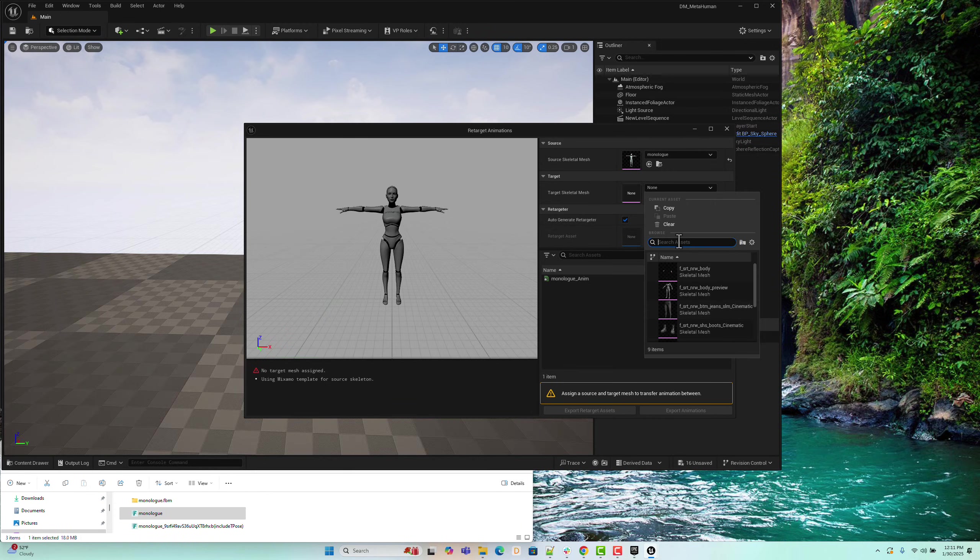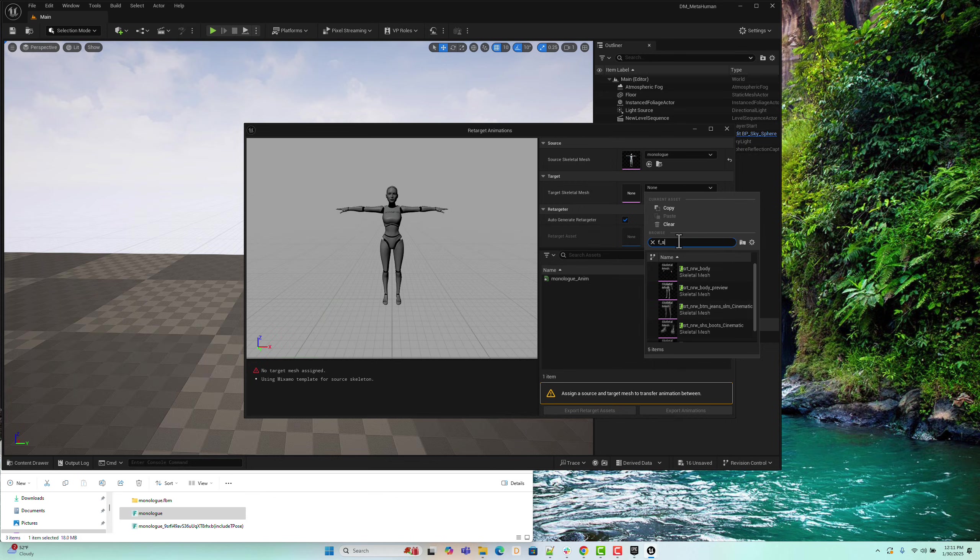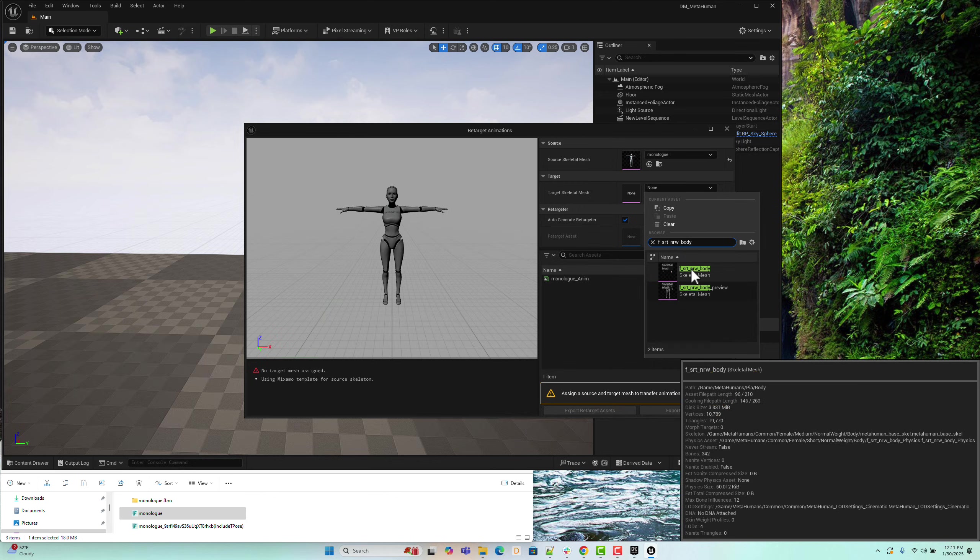Enter the skeletal mesh name we noted earlier, F-SRT-NRW-Body, and select the correct target skeletal mesh.